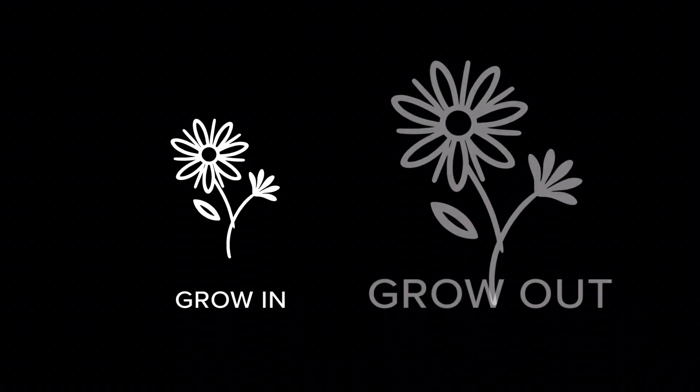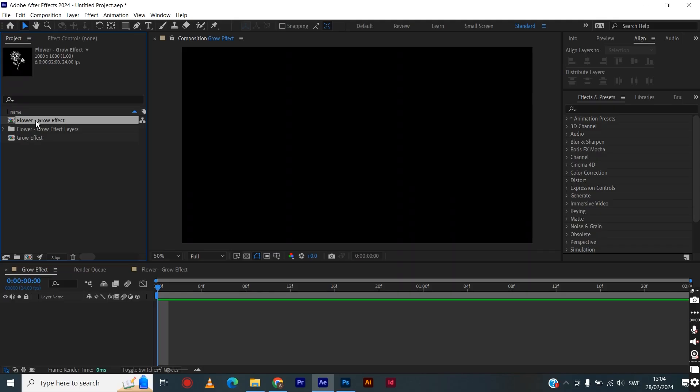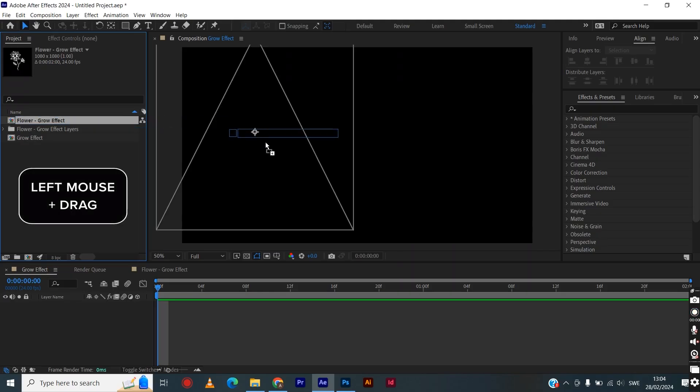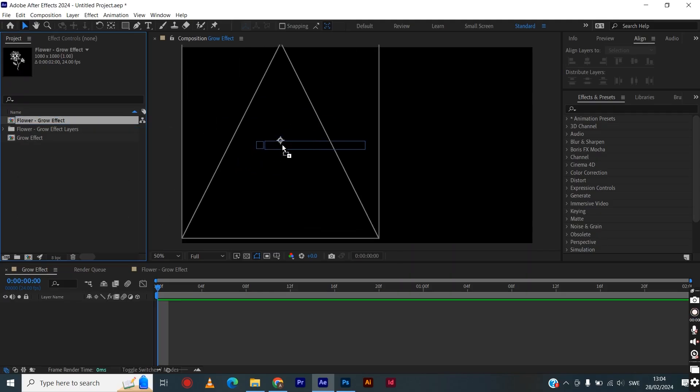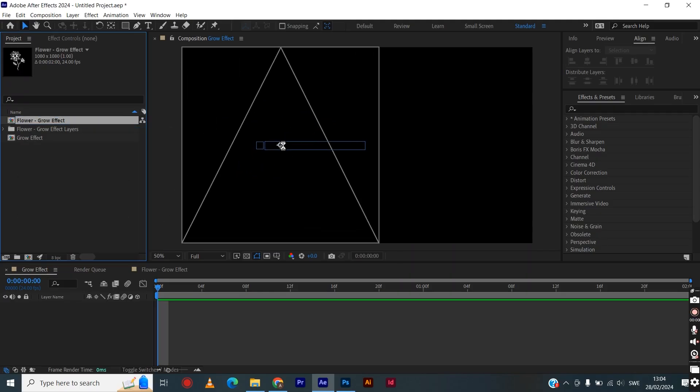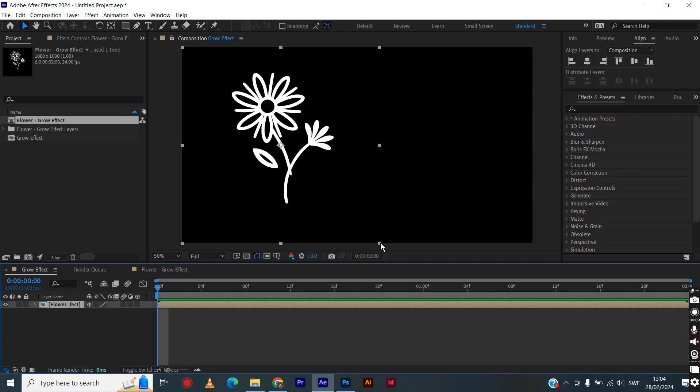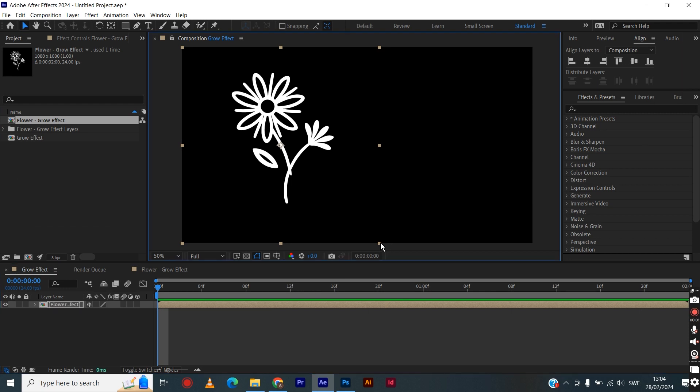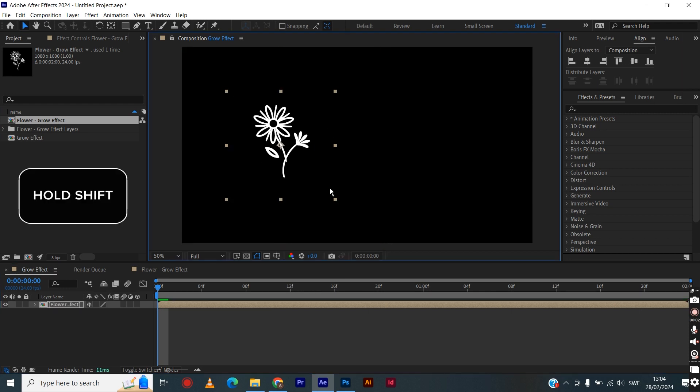This is the grow effect and how you can apply it in After Effects. Once inside your composition, go into the project panel and drag one of the images or photos of your liking into the composition. To scale it down, hold Shift, grab one of the corners, and drag at the same time.